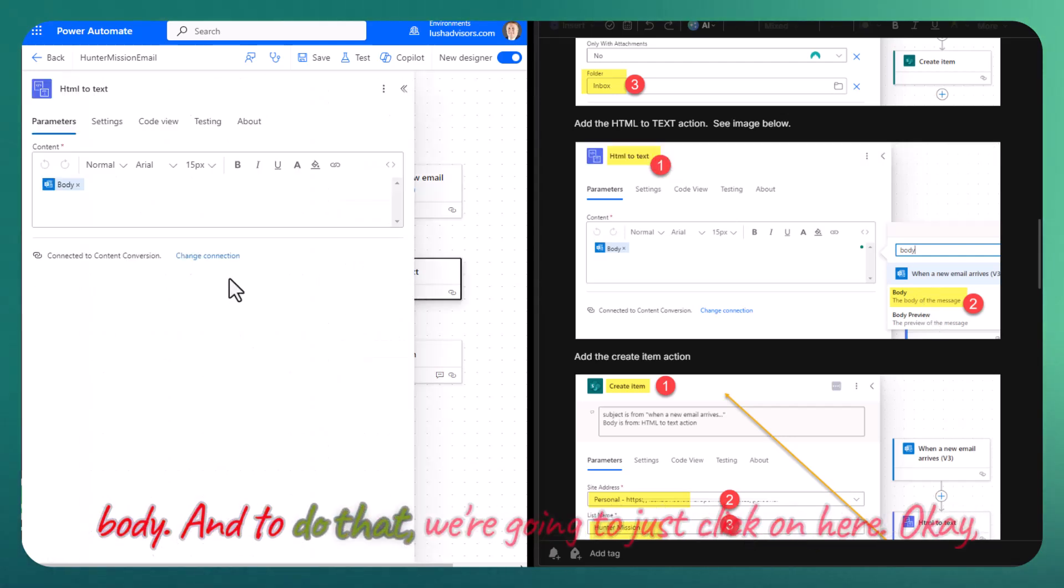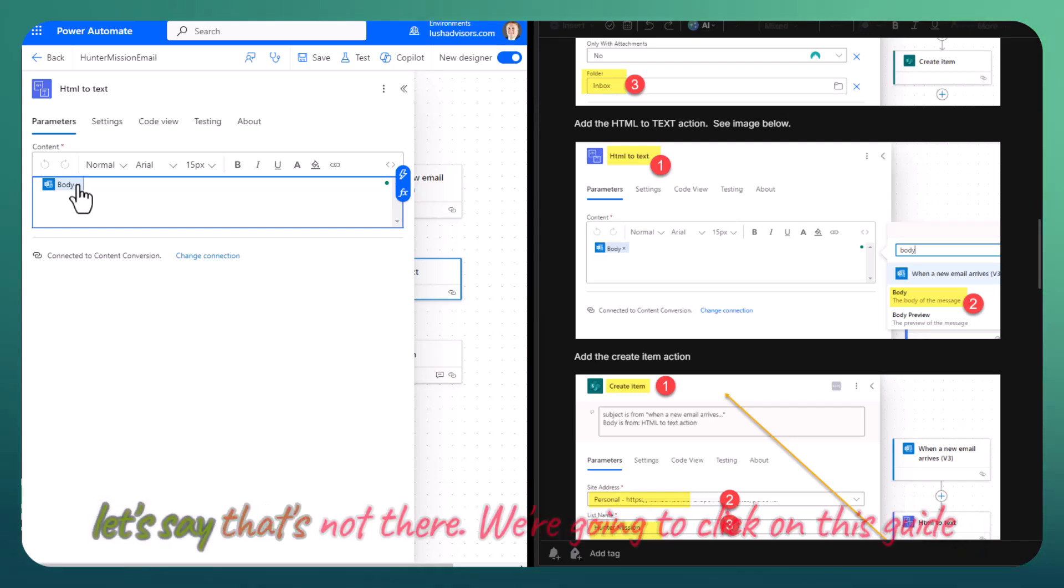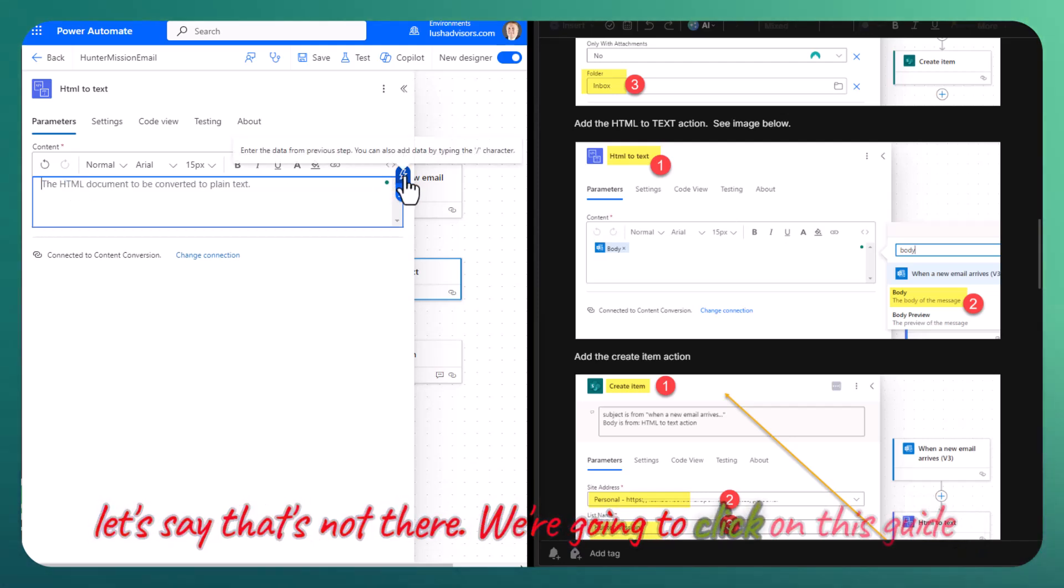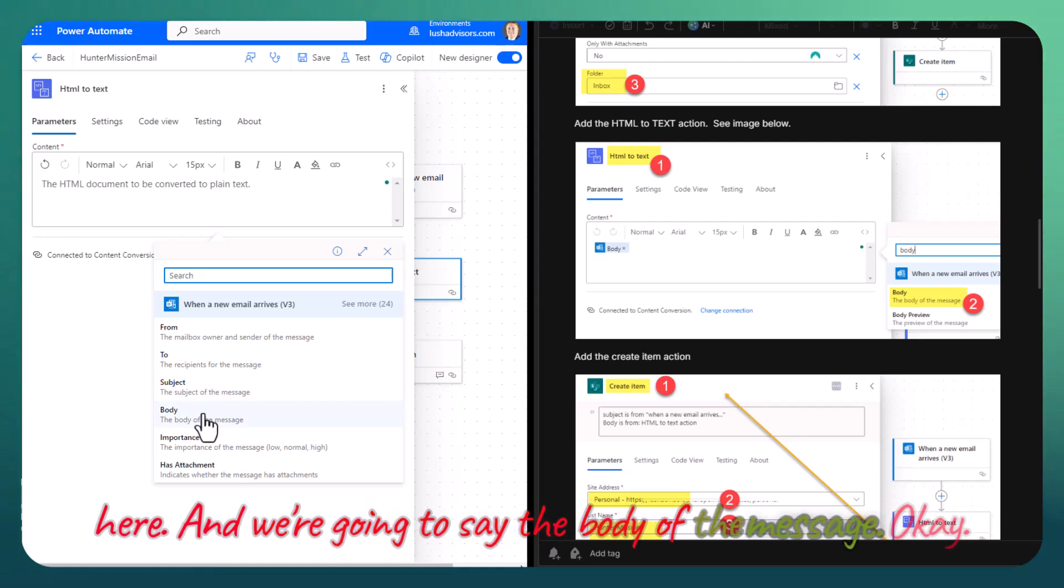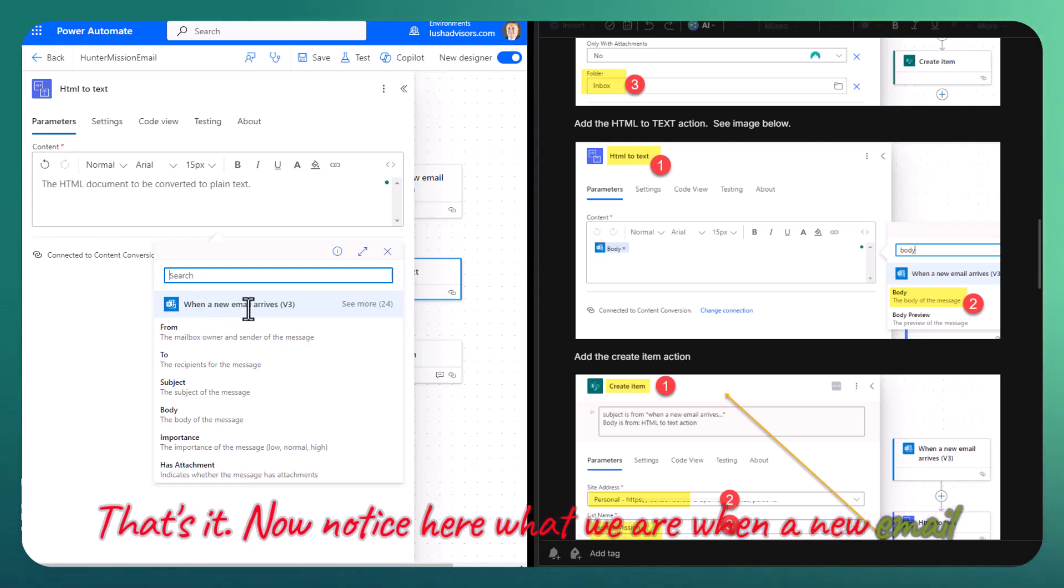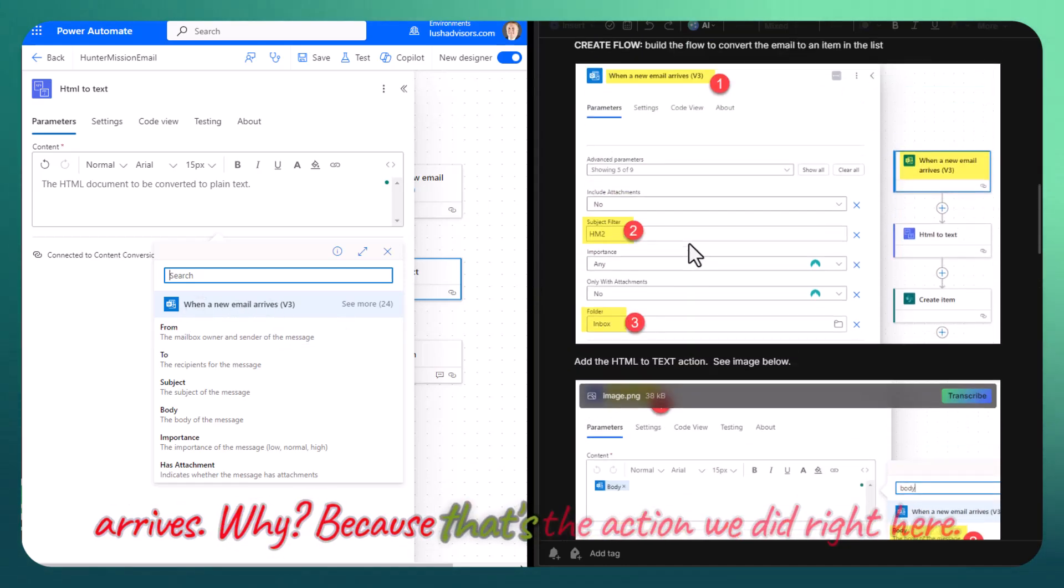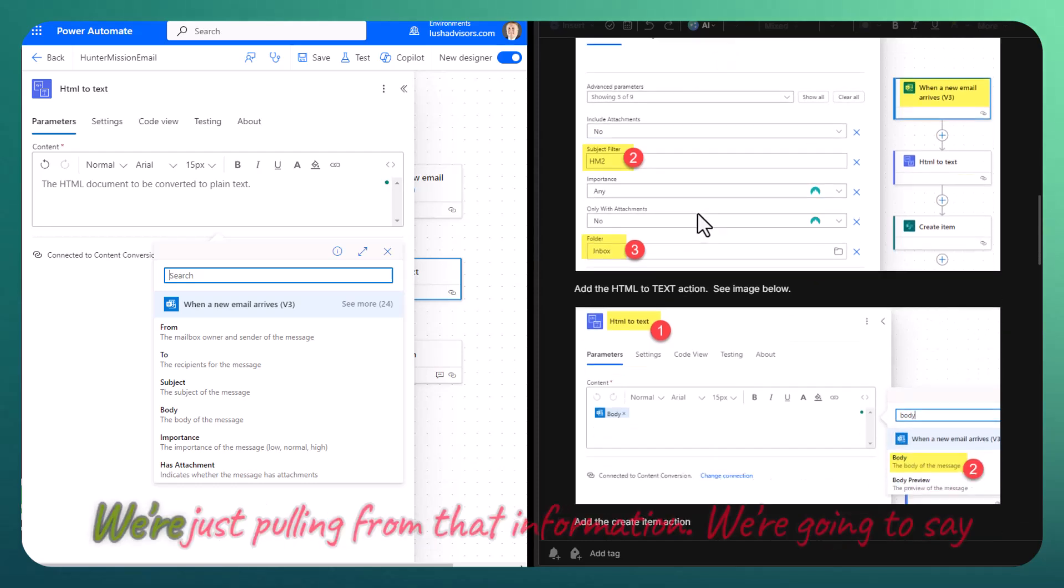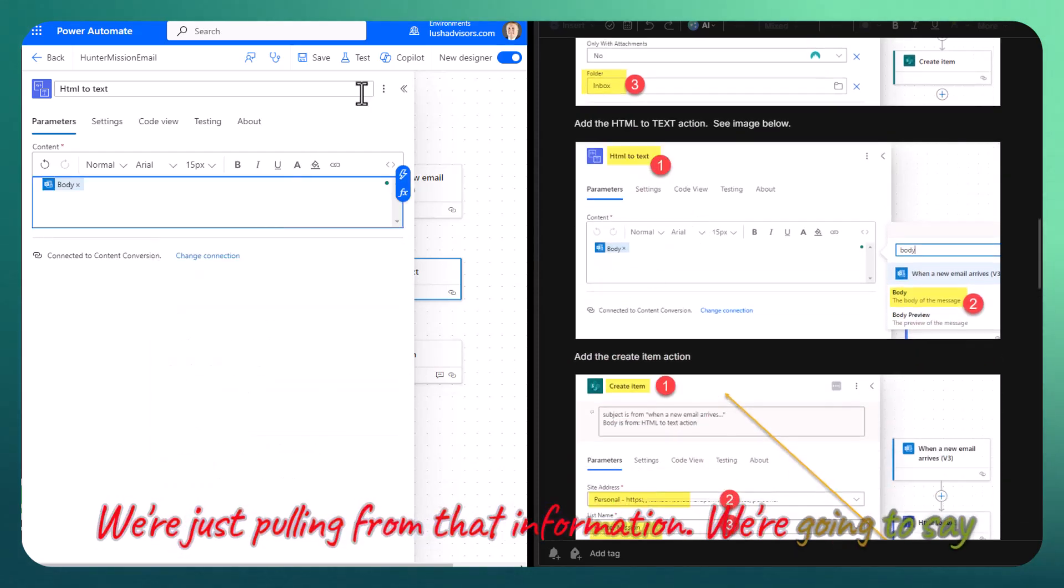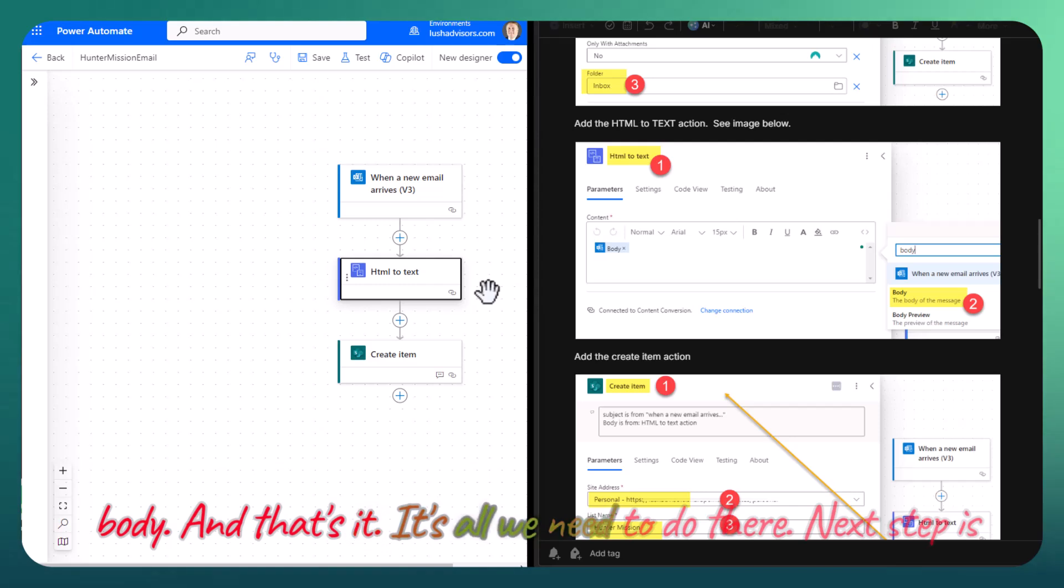To do that, we're going to just click on here. Let's say that's not there. We're going to click on this and say the body of the message. Now notice here where we are - when a new email arrives. Why? Because that's the action we did right here. We're just pulling from that information. We're going to say body, and that's it. That's all we need to do there.